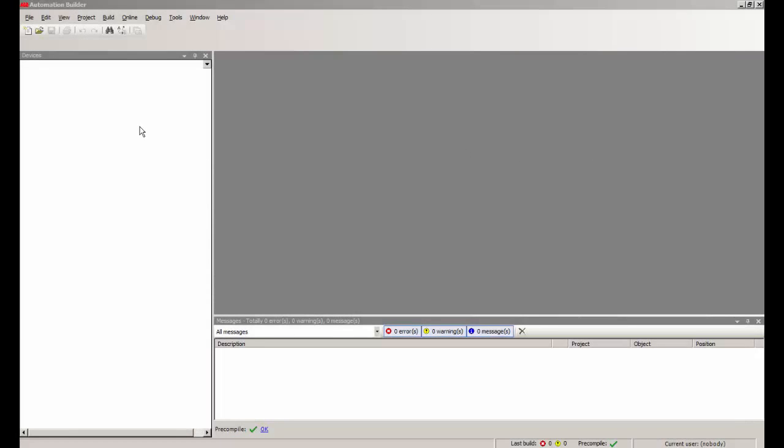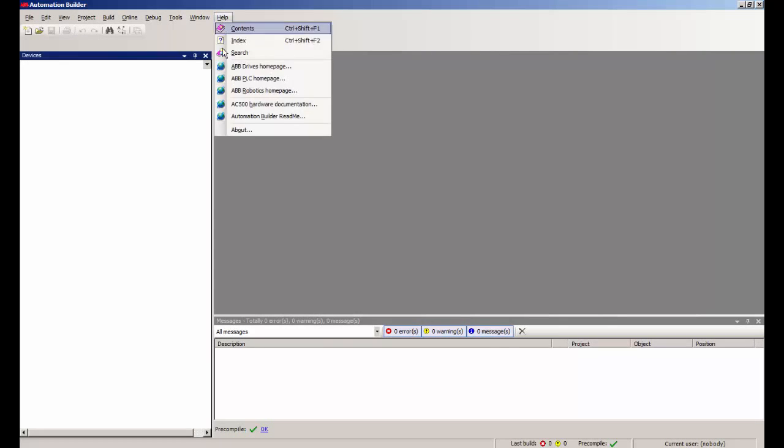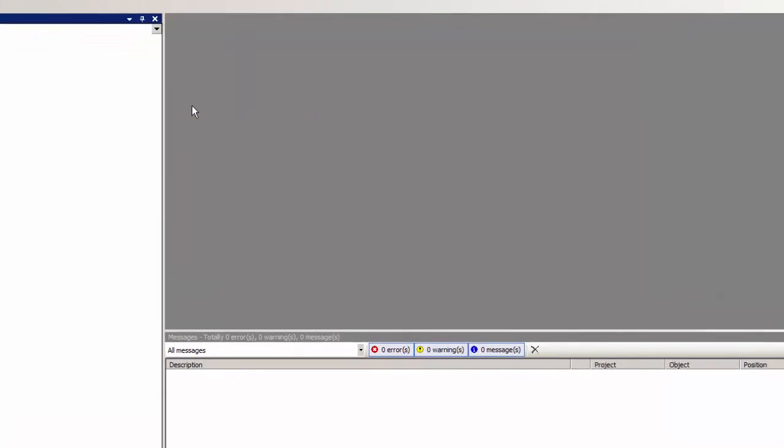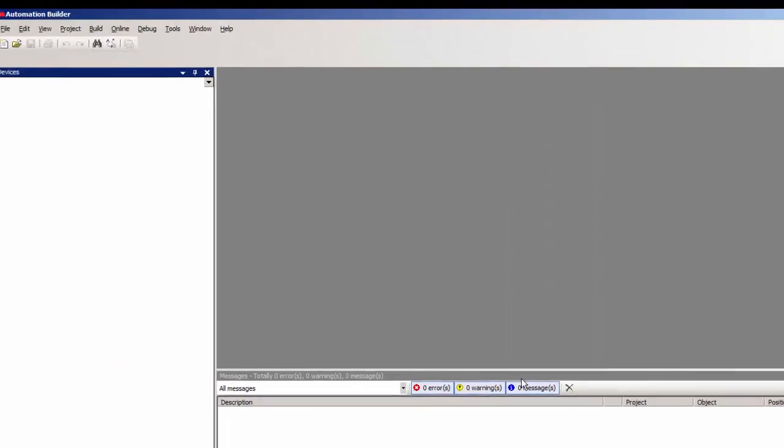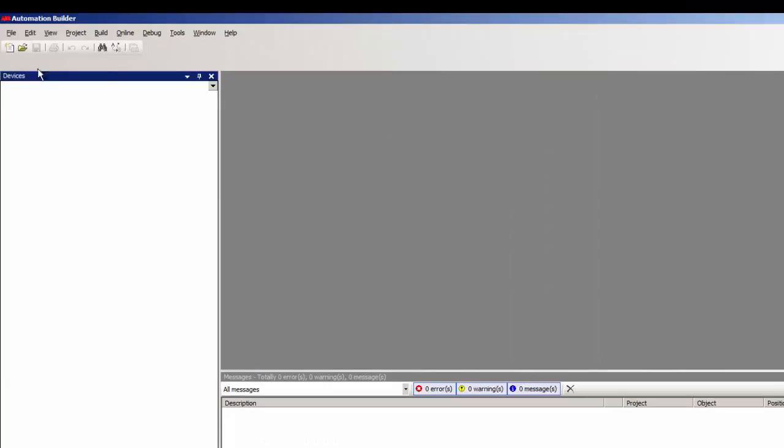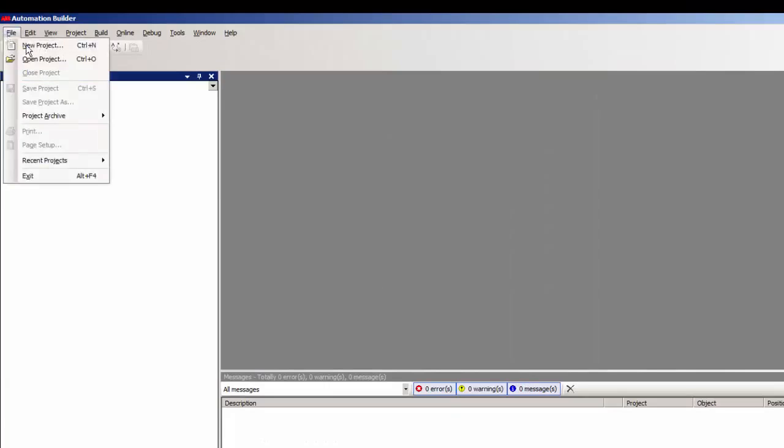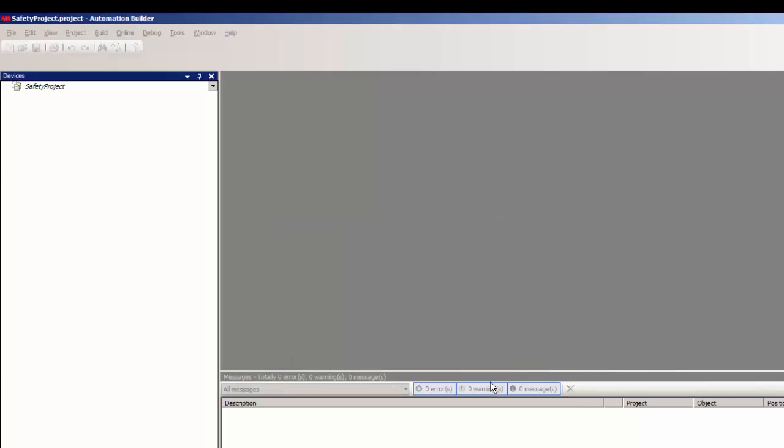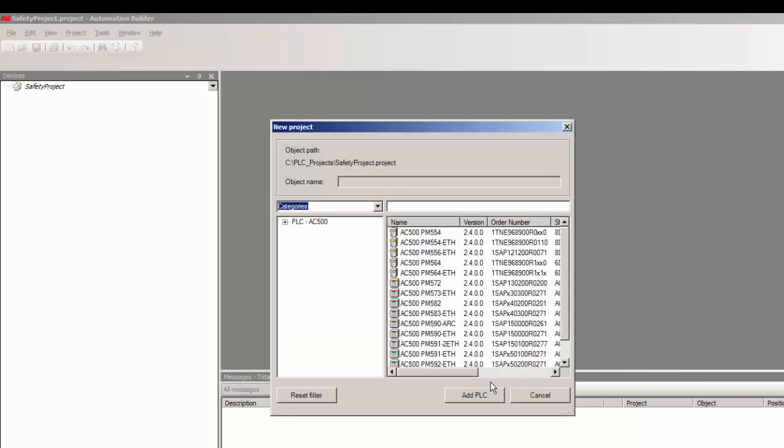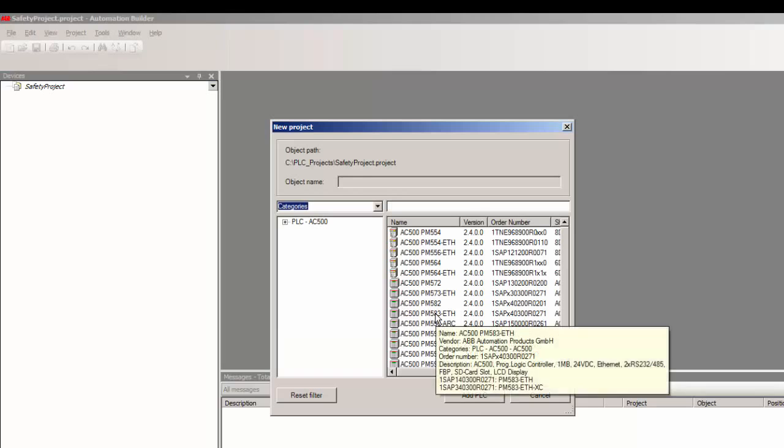This configuration project is created with the help of our latest version of programming software, called Automation Builder 1.1, as you see on the screen. Now the very first step is to create a new project selecting the non-safety CPU, which is PM583 ETH in this case.